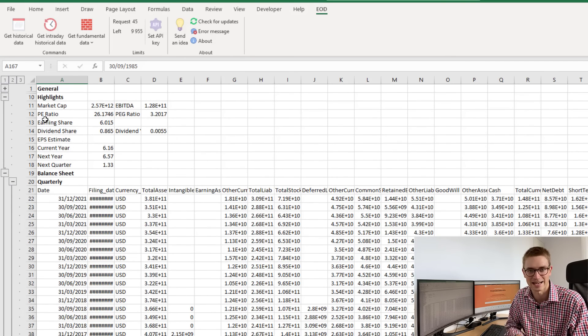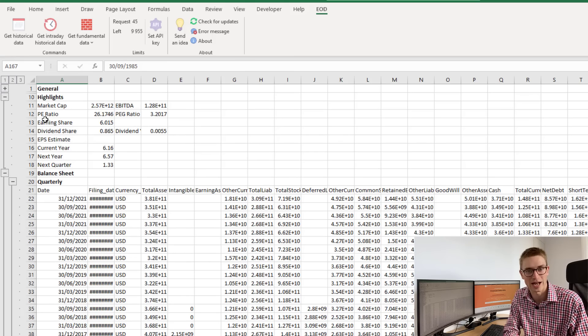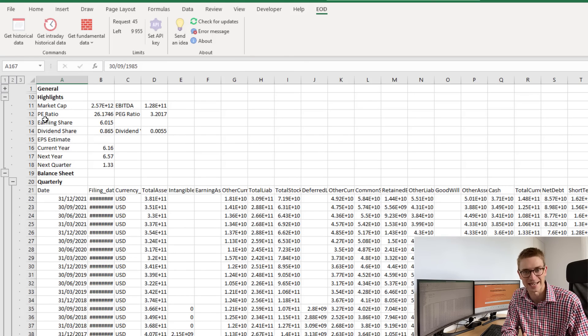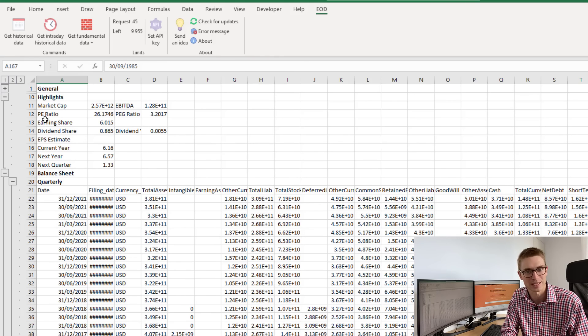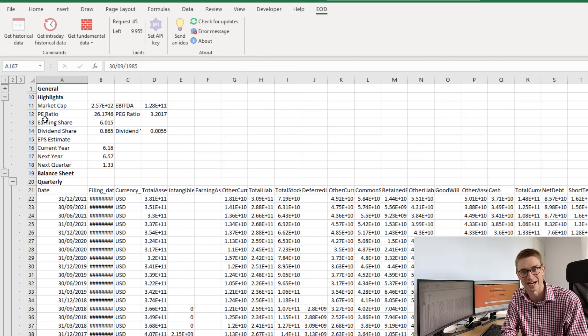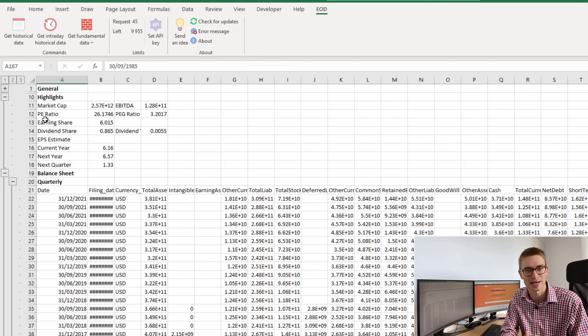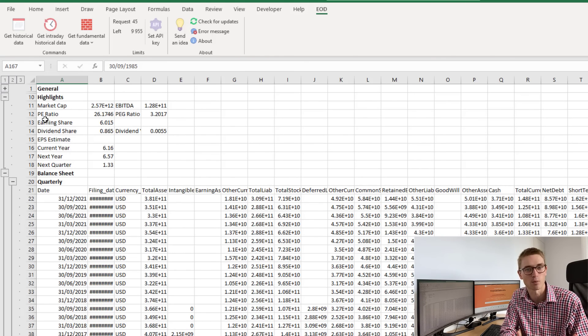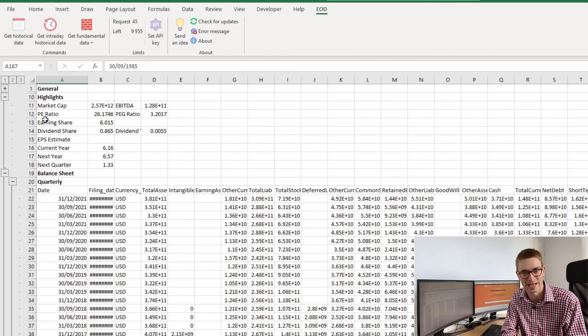We're also able to get end-of-day data extremely easily, as well as intraday data at five-minute, one-minute, and one-hour time candles.